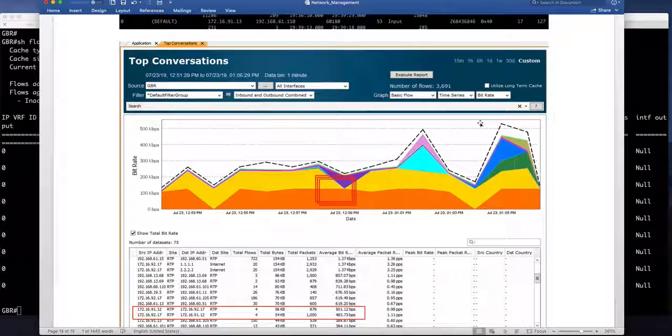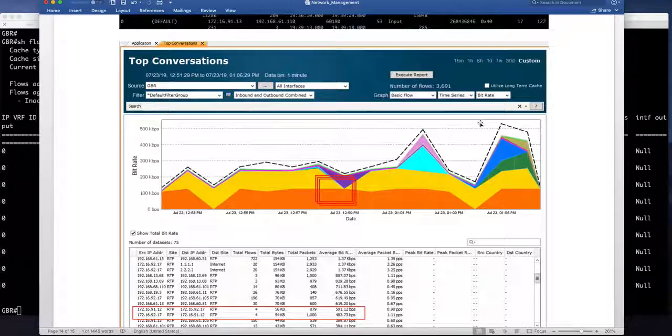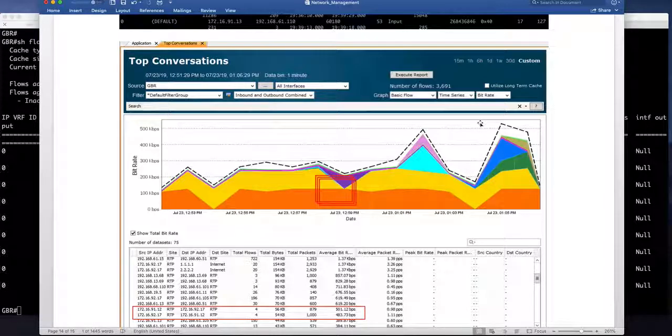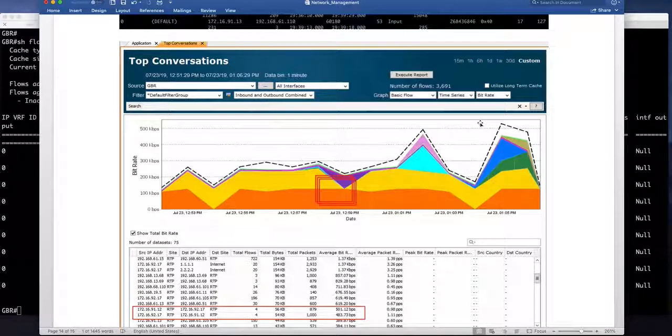So a little bit of modification understanding what we want to monitor what we don't want to monitor because of this encapsulation vx lane based encapsulation.